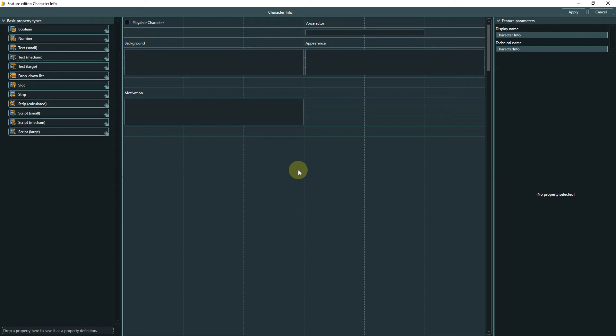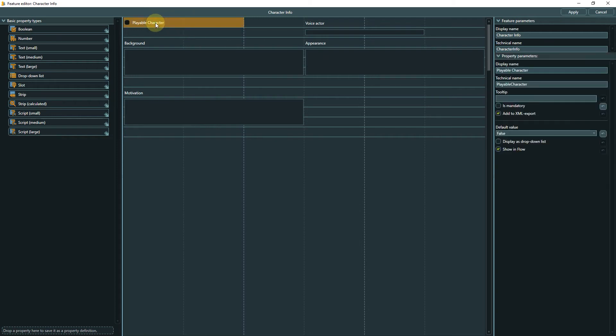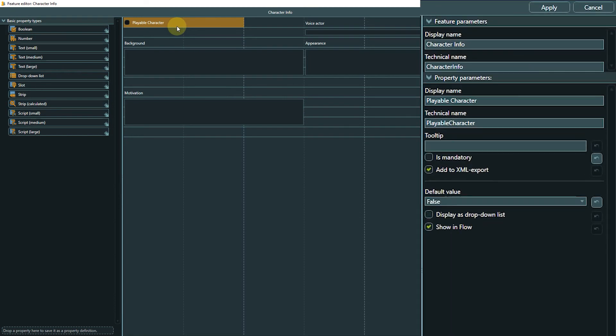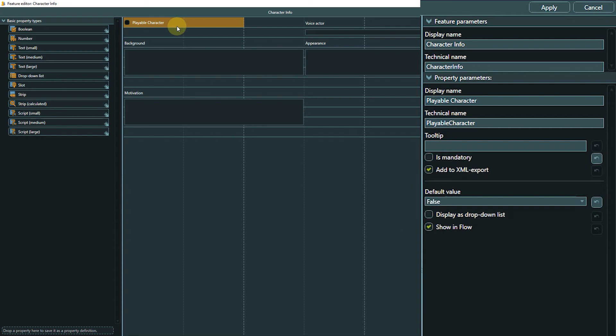Let's see which properties were used for this feature. The playable character property is a boolean property. We already know this from variables. This property can be either true or false. In the parameter area we can set the default value, which is false in this case. So we only have to touch this property to change the value if we want to make a character playable, like we did with Mina.